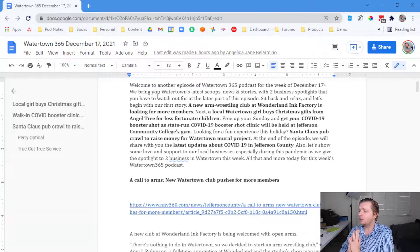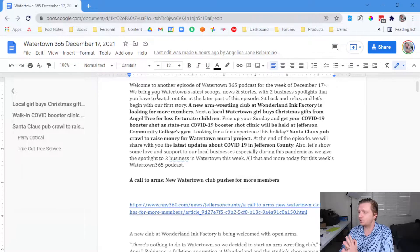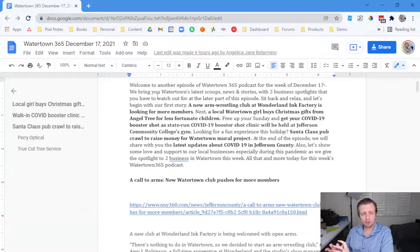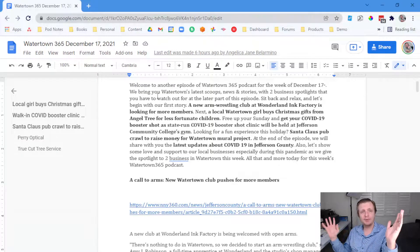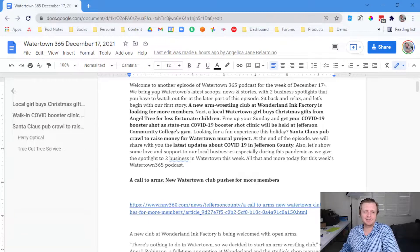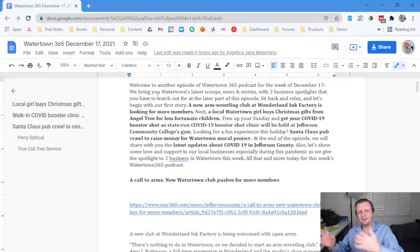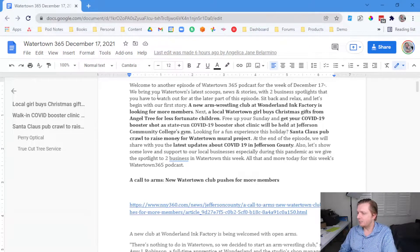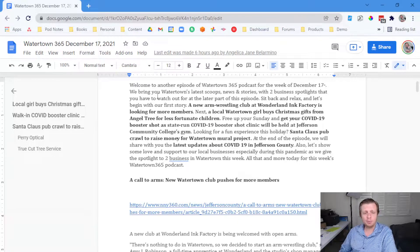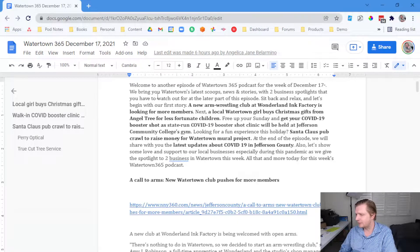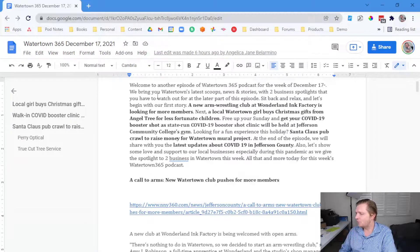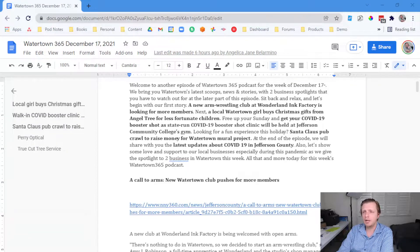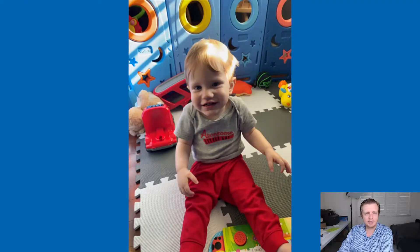We have a local Watertown girl who buys Christmas gifts from Angel Tree for less fortunate children. There is information about your COVID-19 booster shot. Have you gotten yours? I just got mine this week. I was reluctant, but I just thought like, is it really necessary? Yes, but I don't want to get sick. I need to make the time for it. Just make the time, make it happen. And we have information about a Santa Claus pub crawl. If you're a pub crawl person, I've never done that personally. Sounds like fun. And we have a COVID-19 update and information about two different businesses in town. So let's talk about it. Let's get to it.